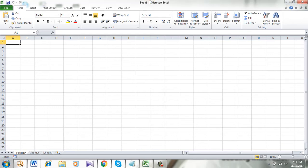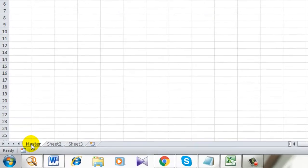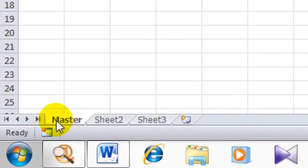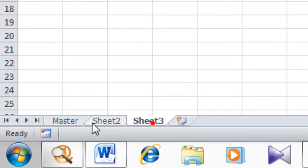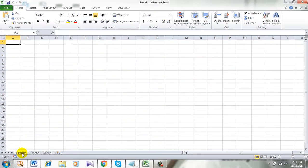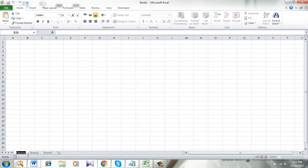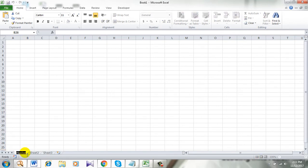I am now in the sheet that's named Master, and here is Sheet 2 and Sheet 3. I can edit this name anytime I want. So let's see, I can edit this name.